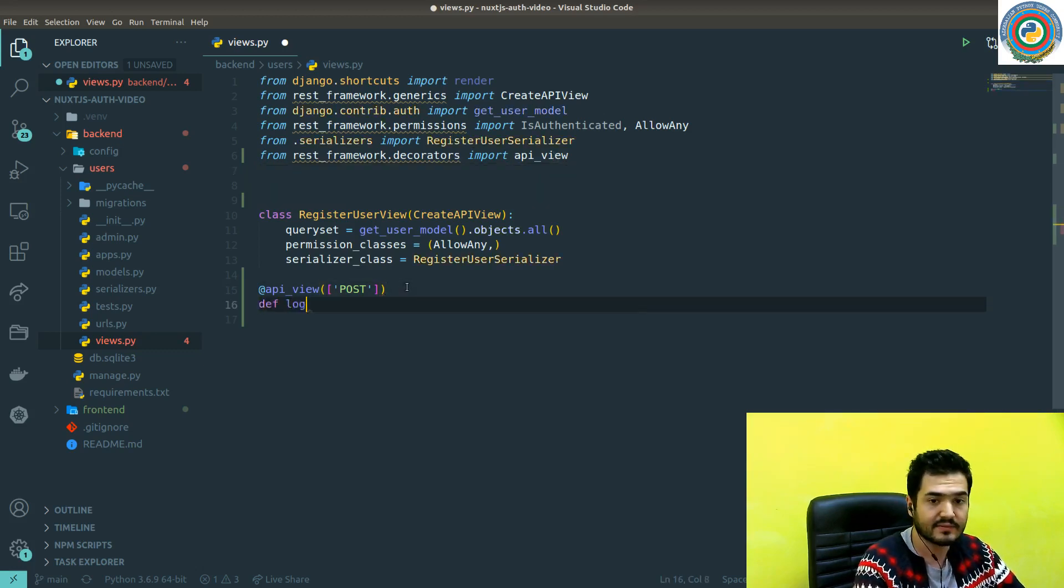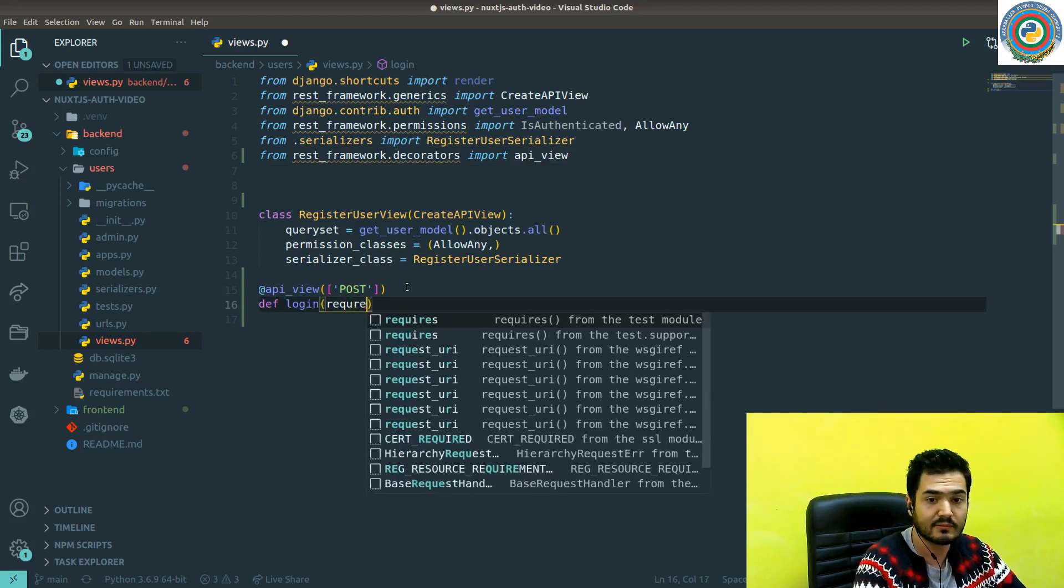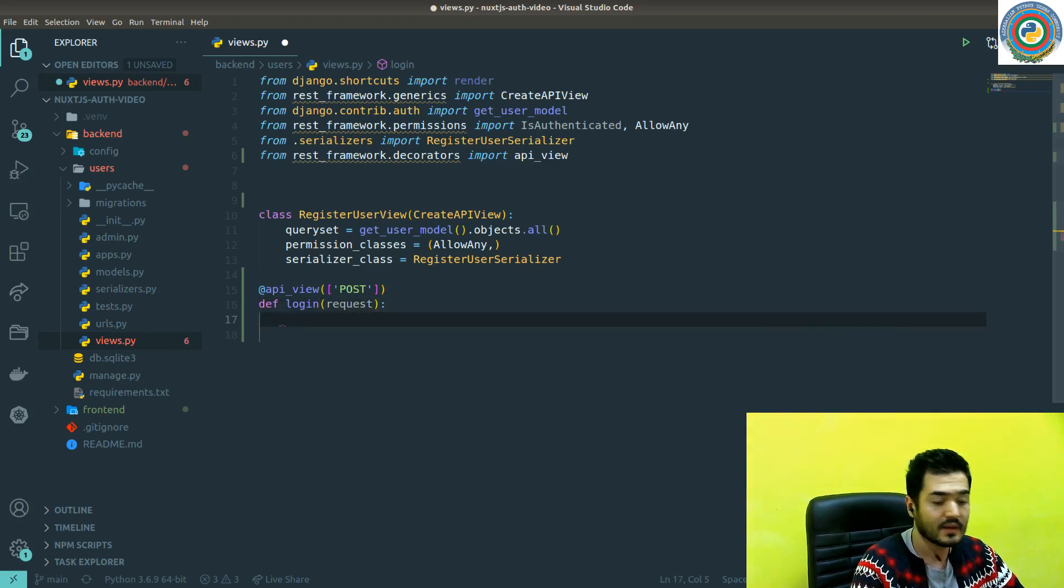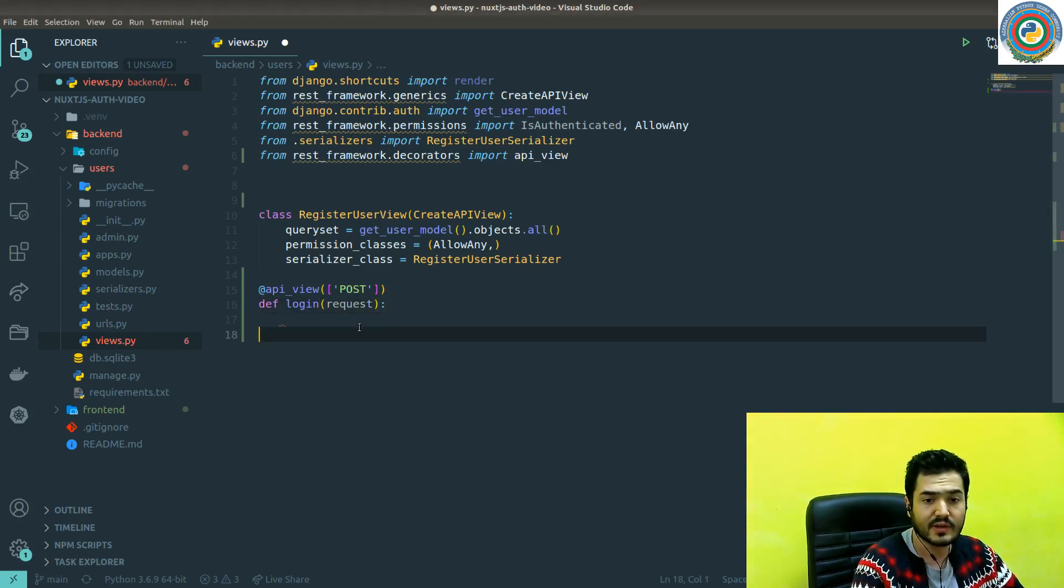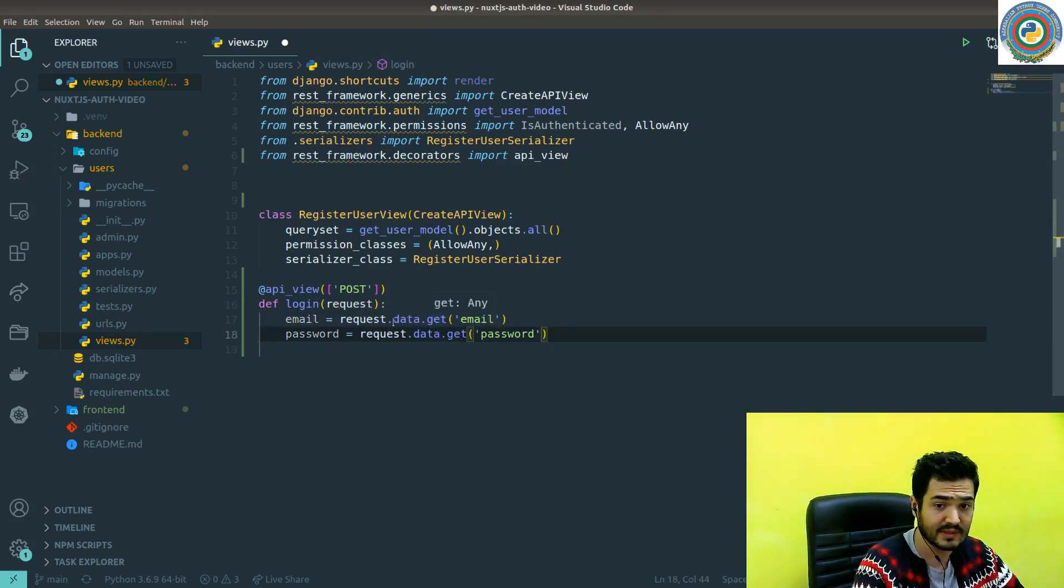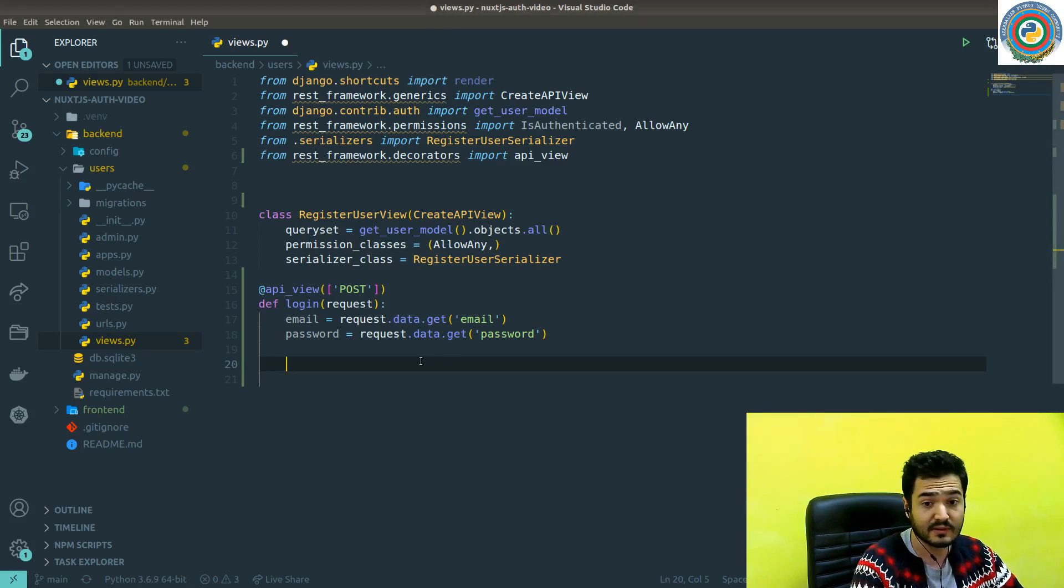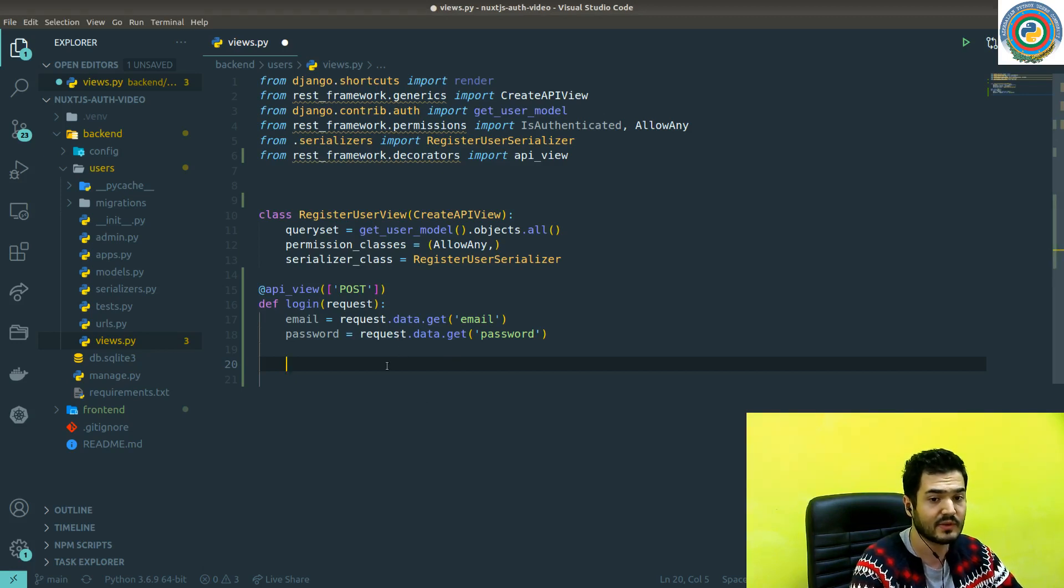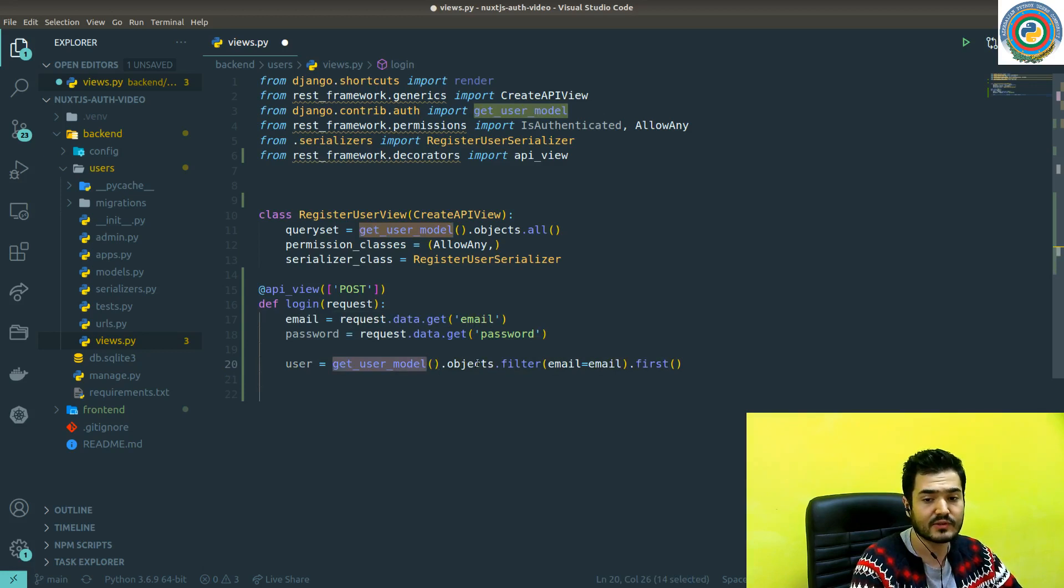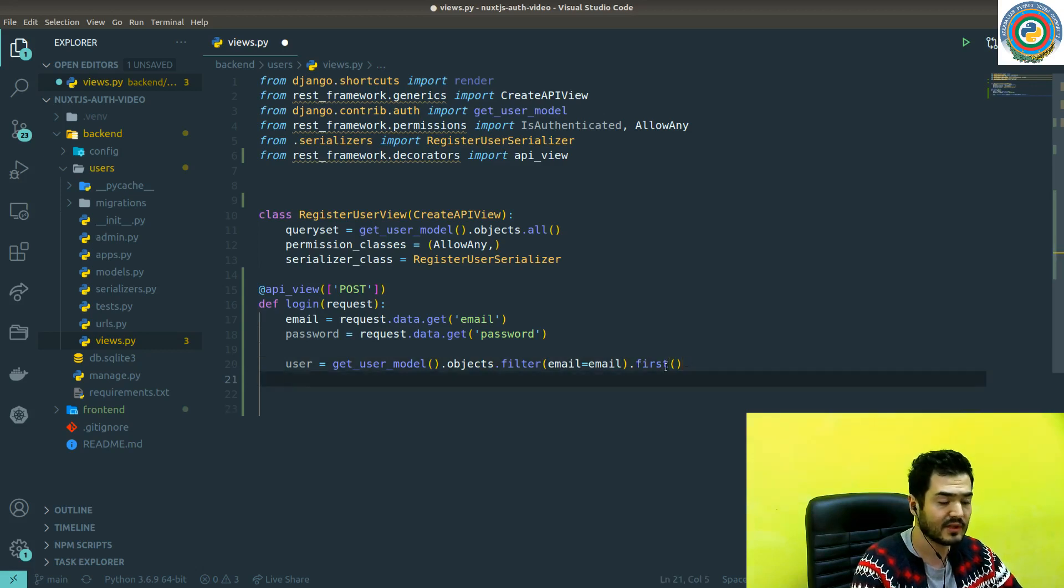And do like def login, and it will accept a request. First thing, of course, we are going to log in with our email and the password pair. That's why we are going to request.data.get email and then password. And if we get the email, that means that we need to obtain or get the user from the database with this email. That's why we need to call the get user model objects and the filter user email equal email, and the first it will give us the user.